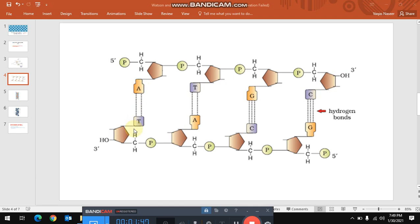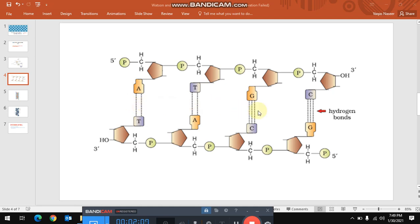Precise base pairing occurs only between specific complementary bases. That's A pairs with only T, and G pairs only with C. The AT base pairs are held together by two hydrogen bonds, and the GC base pairs are held together by three hydrogen bonds.